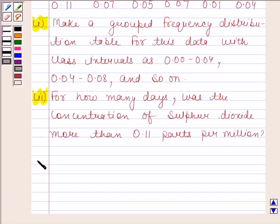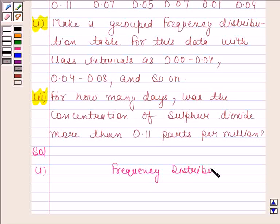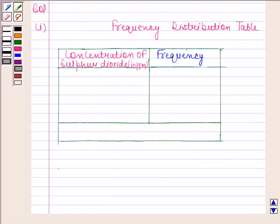Let us now begin with the solution. In the first part we have to make a frequency distribution table for the given data. Let us make a table now. We have made two columns: one for the concentration of sulfur dioxide and another for the frequency.